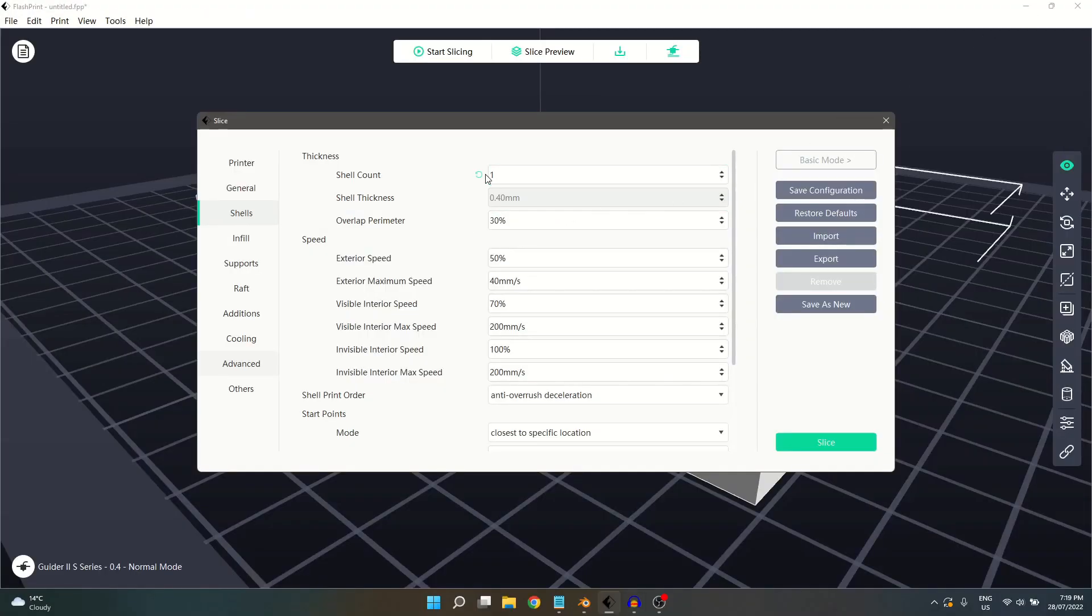This video will look at the shell interface within Expert Mode of FlashPrint. Shells refer to the exterior walls of your model.